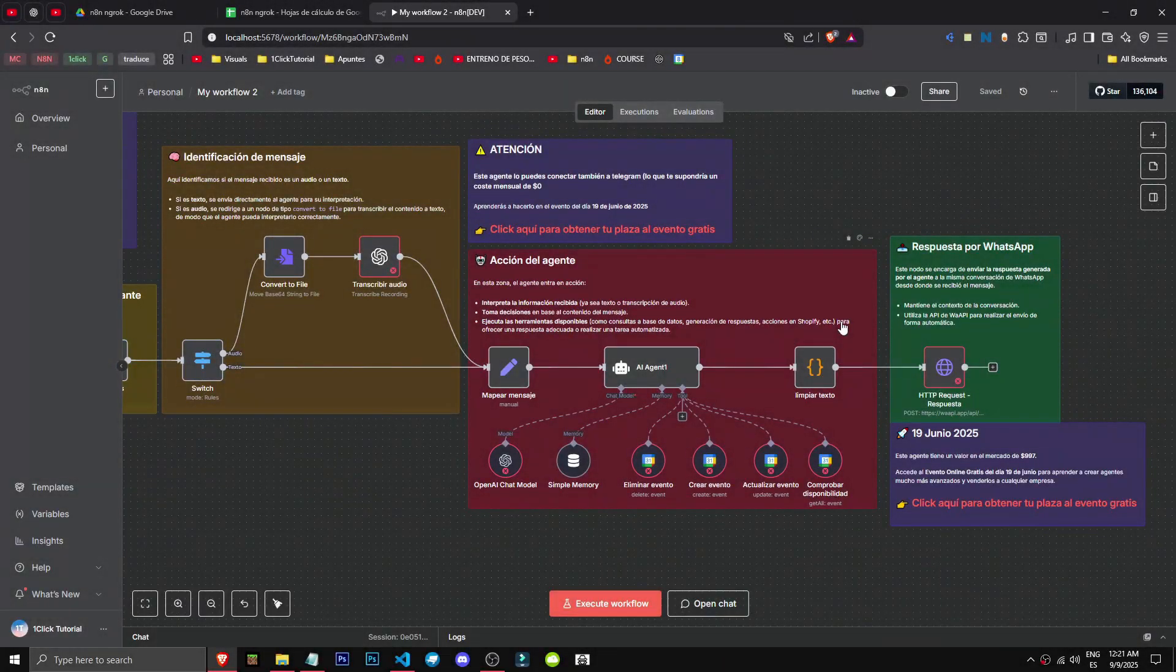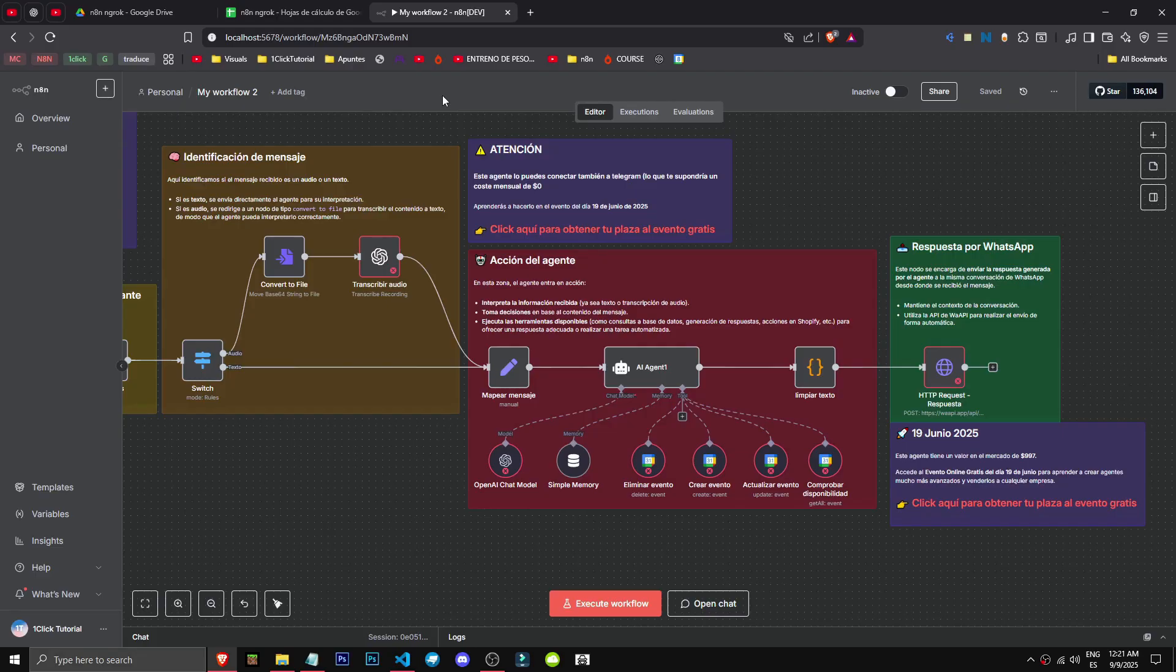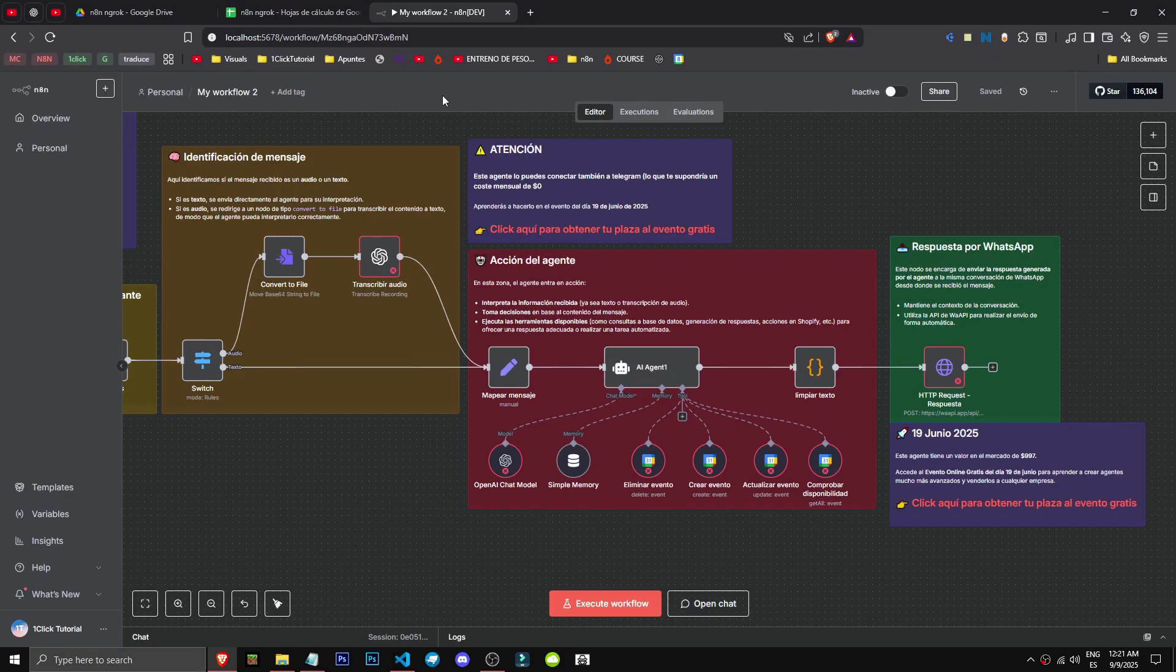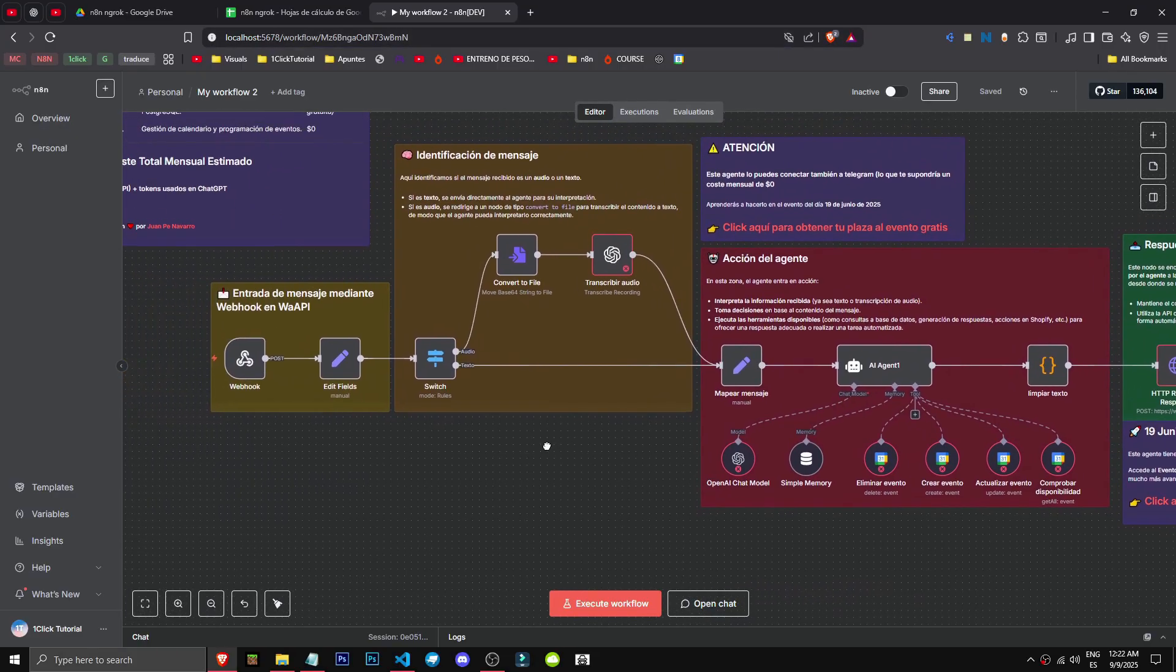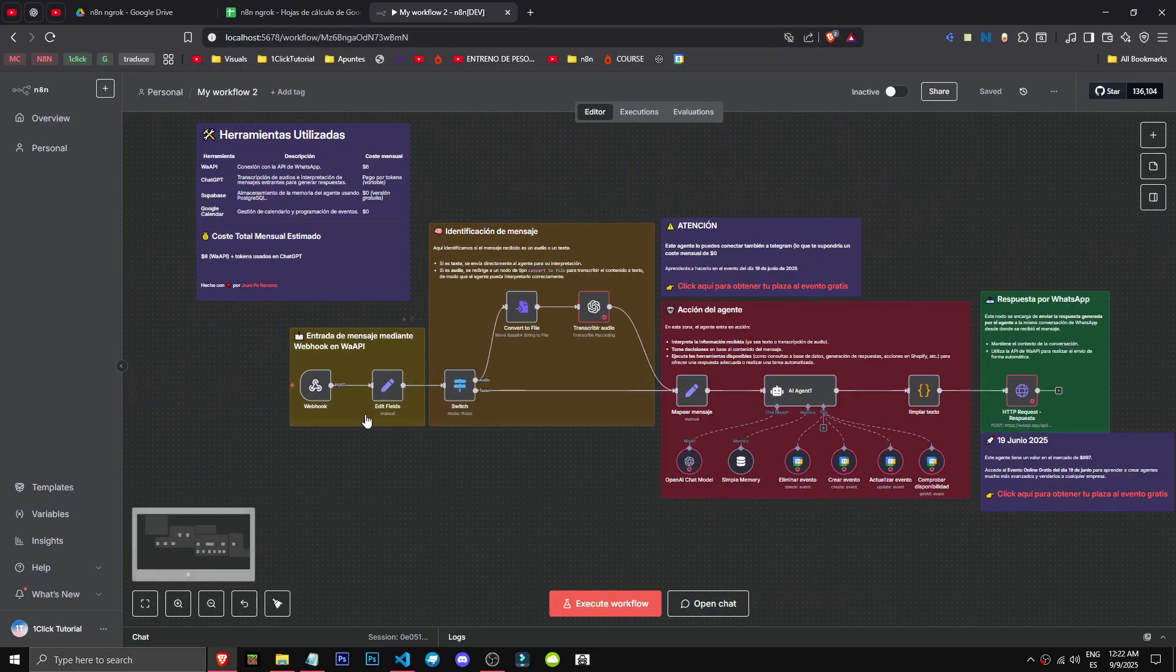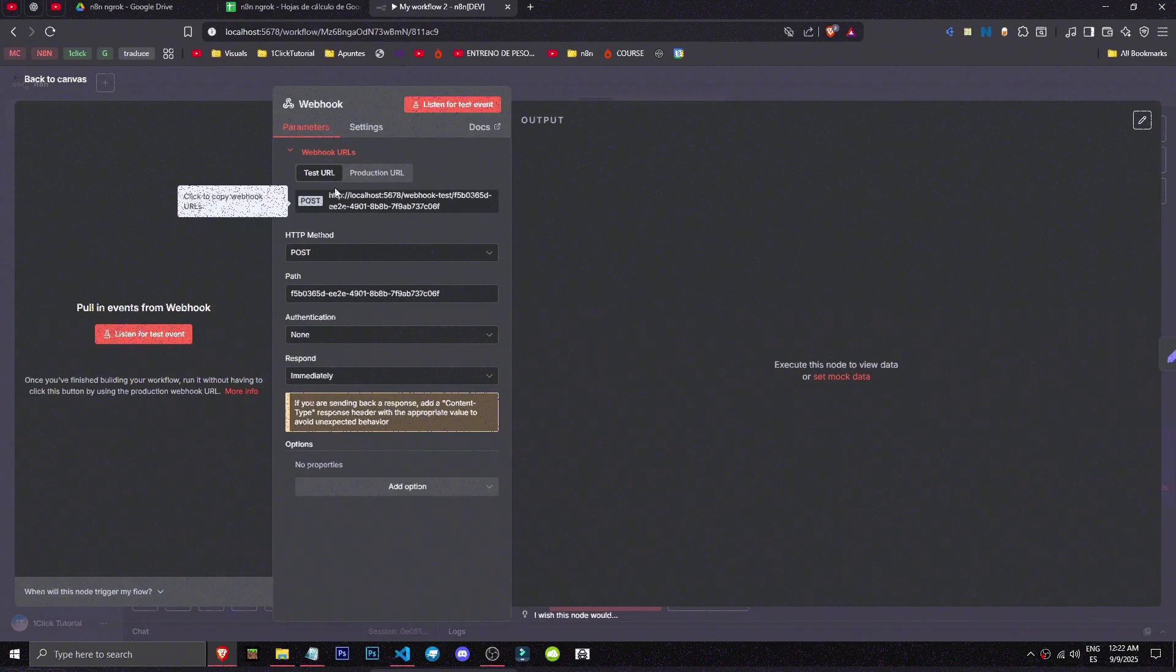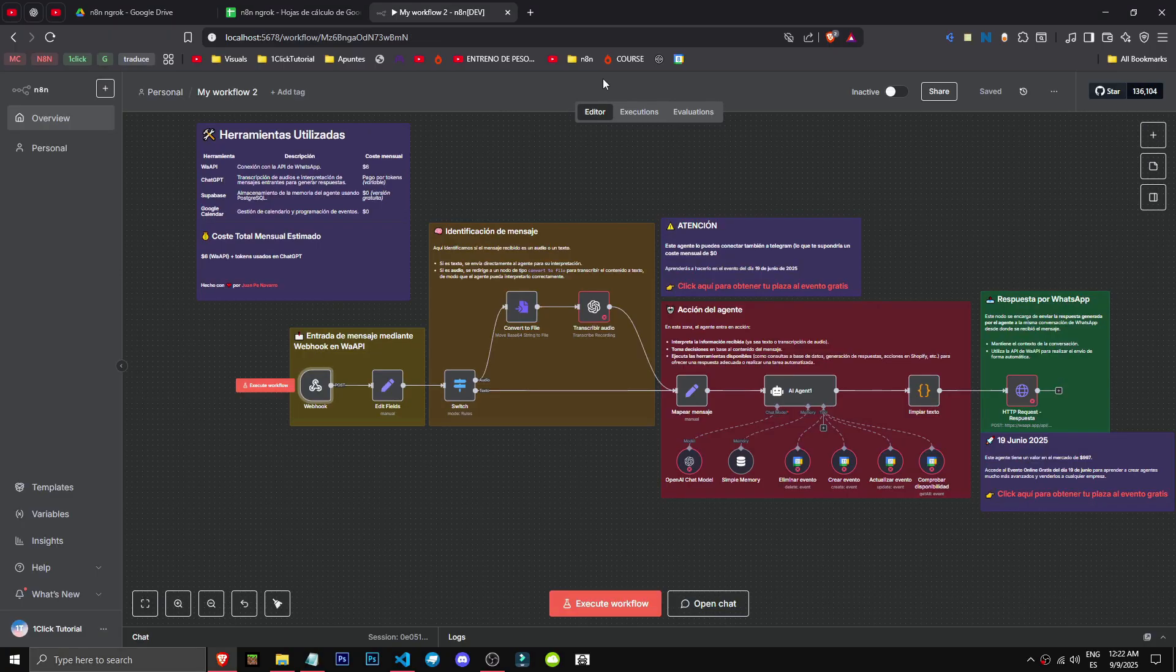How can we make n8n publicly accessible? For this, we obviously need to have n8n locally, as using it through the website is already public. Let me explain what we're going to be doing. When run locally, as you can see, the link shows localhost here. This means it's hosted locally, so we'll be the only ones able to access this workspace. This is great for privacy, but for things like webhooks or integrations with WhatsApp or Telegram, being local means they can't connect to our computer as it's not cloud-based.